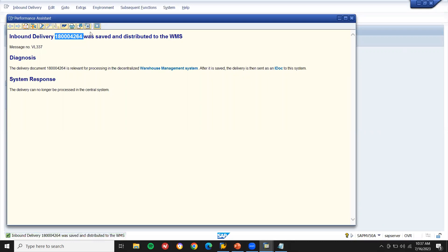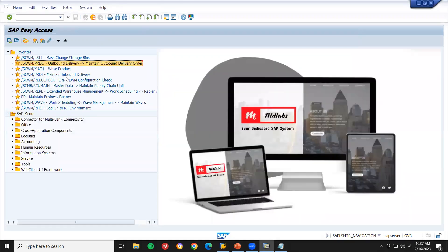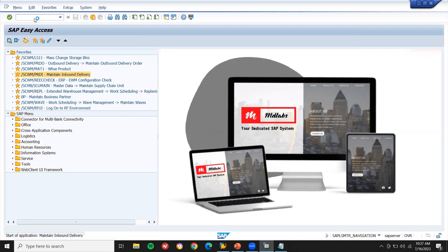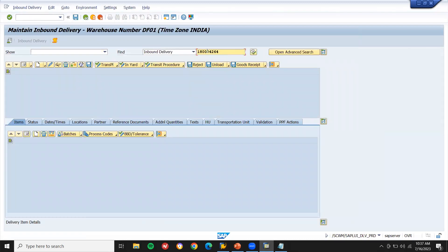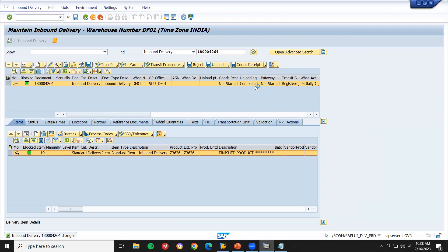This is my inbound delivery number — 180-4264 — we call it IBD, inbound delivery. Let's go to the EWM system using transaction /SCWM/PRD. Enter the inbound delivery number and execute. The inbound delivery has come to the EWM system. Now let me unload this material and complete goods receipt — unloading completed and goods receipt is also completed.